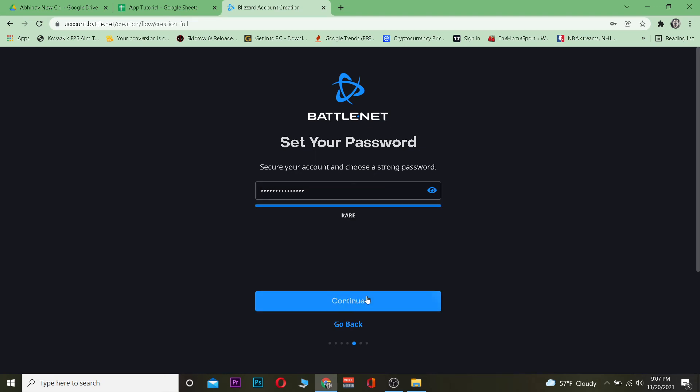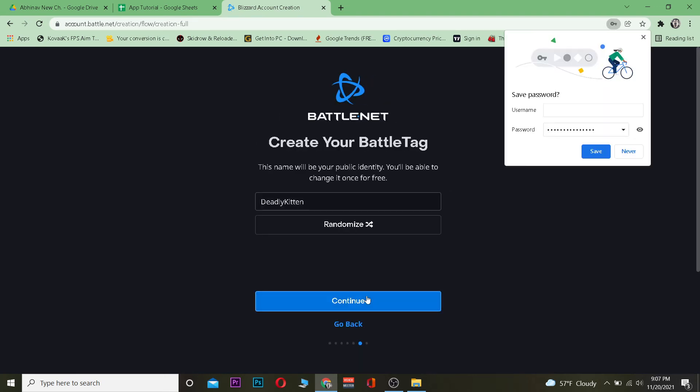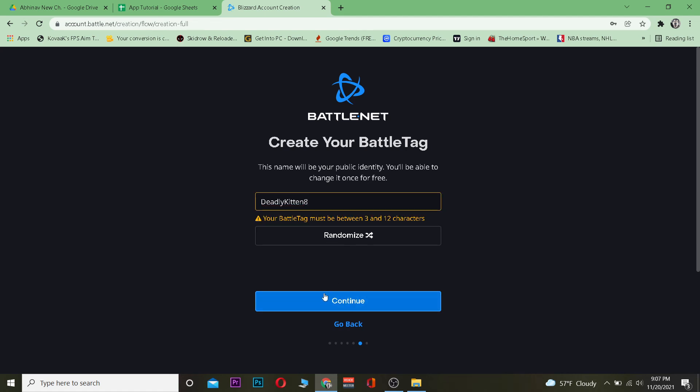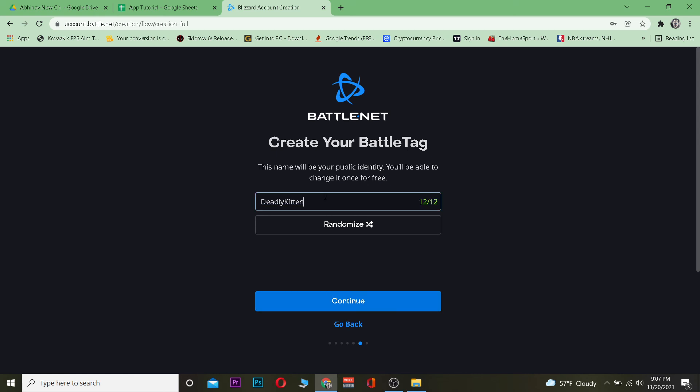Once I do that, it's going to give me my username over here. It's going to give me a random username at first, but if I want to customize it, I'm free to customize it. After you get your username, click and continue, and basically your account will be created.